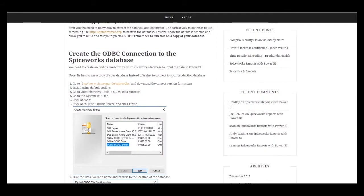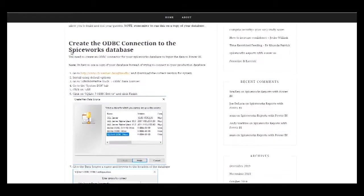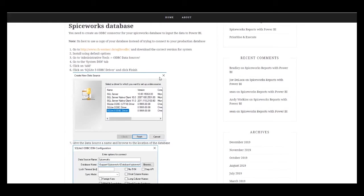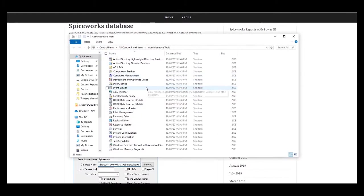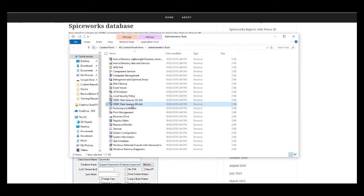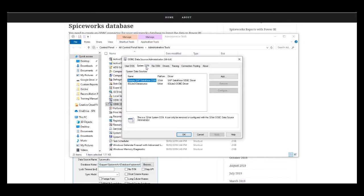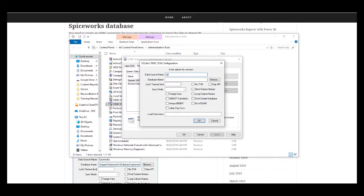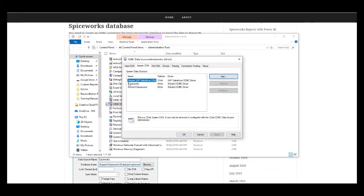This installs the ODBC connector driver and sets up the connection to the Spiceworks database. Make sure you're not doing this on your live database - you want to do it on a backup. Go to Administrative Tools, select ODBC Data Source, go to System DSN, click Add, select SQLite 3 ODBC Driver, click Finish. Give it a name - Spiceworks makes sense - then for the database name enter the path to your backup database copy, click OK, and you can see it on the list.